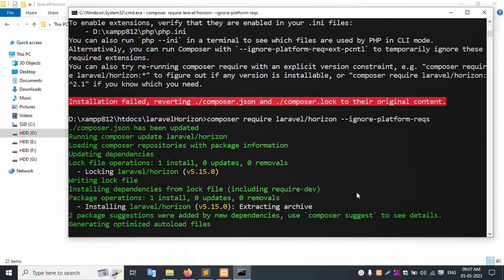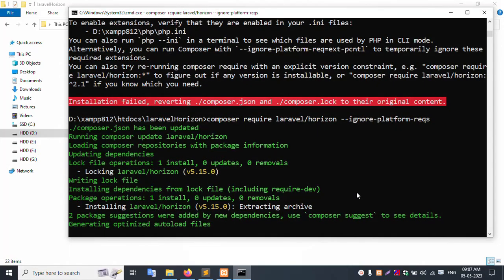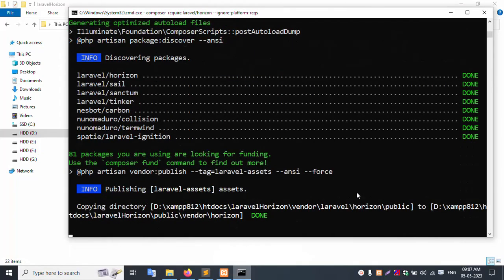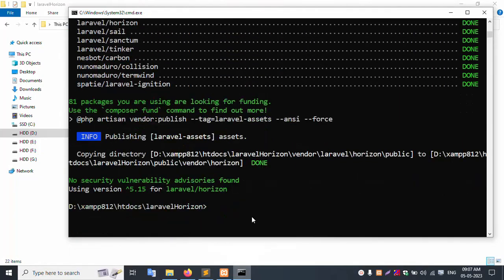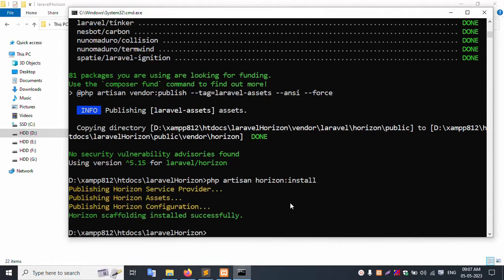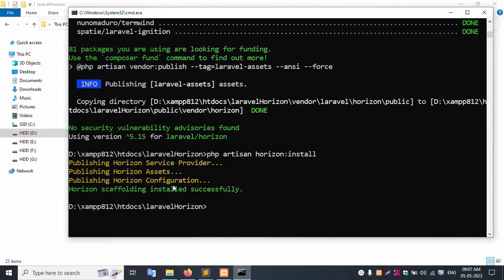Successfully installation started. Successfully installation command complete. Next command: php artisan horizon:install. And enter. Successfully published. Provides a set configuration.